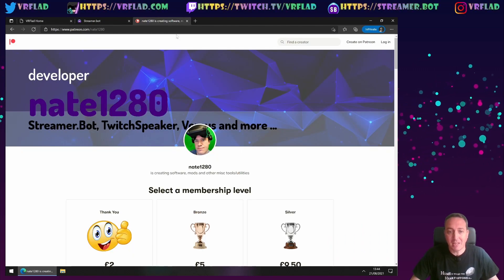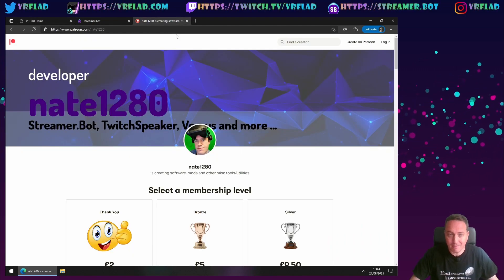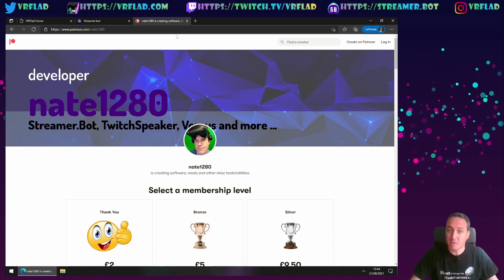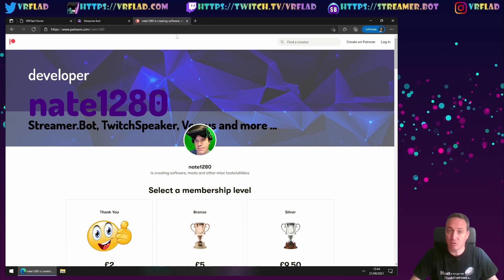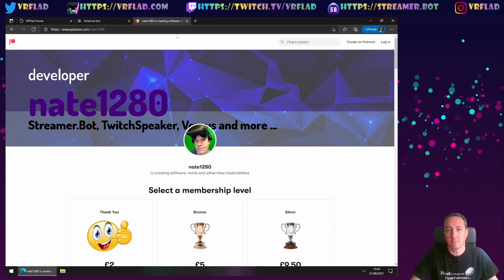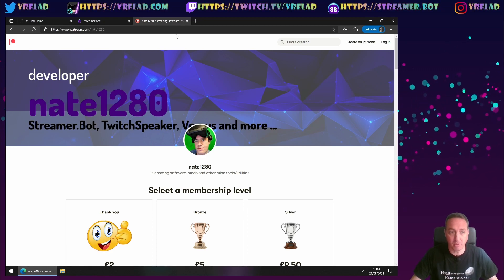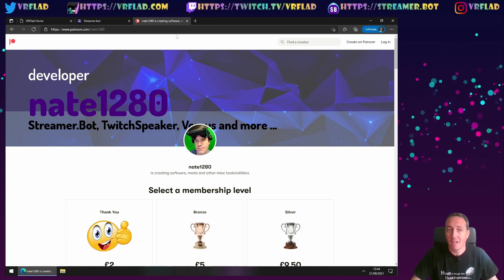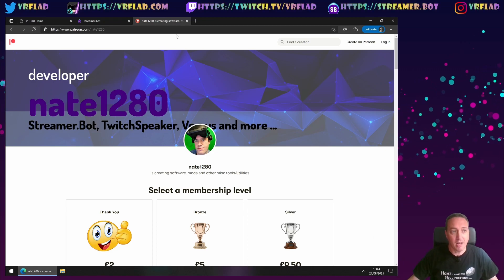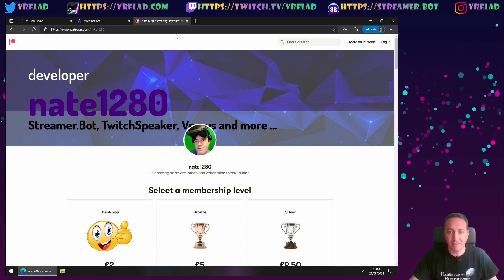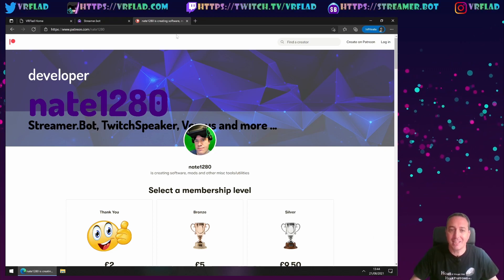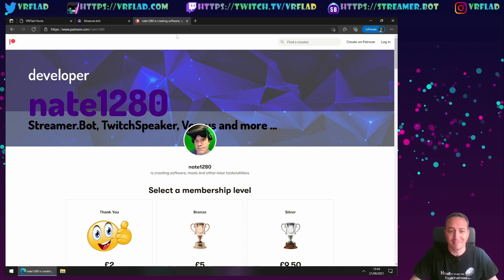And finally, thank you to Nate for making such a great bot. He can be supported via Patreon, and that's also linked from the streamer.bot webpage. But it's here, patreon.com slash nate1280. Thank you all, and bye-bye.